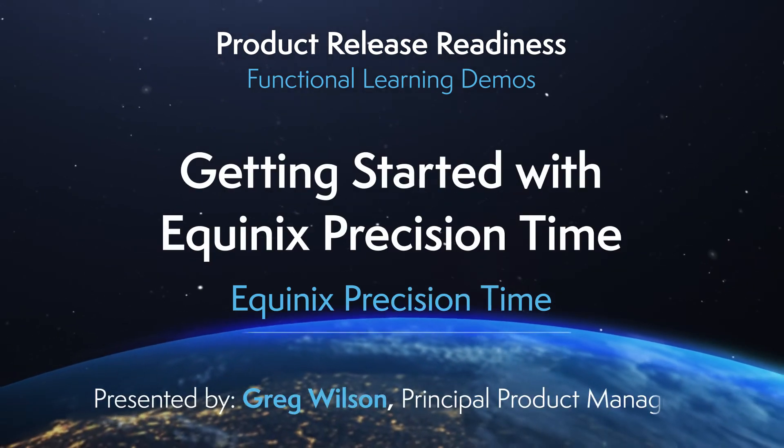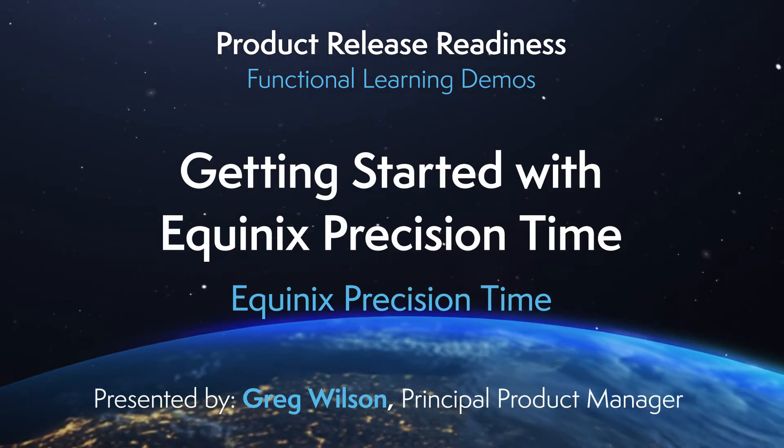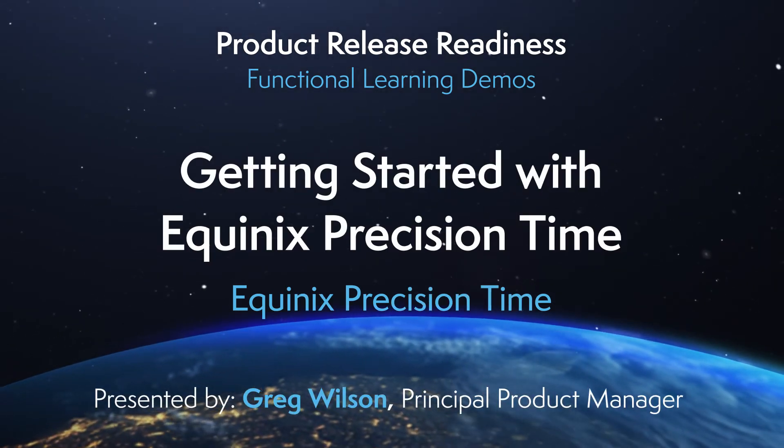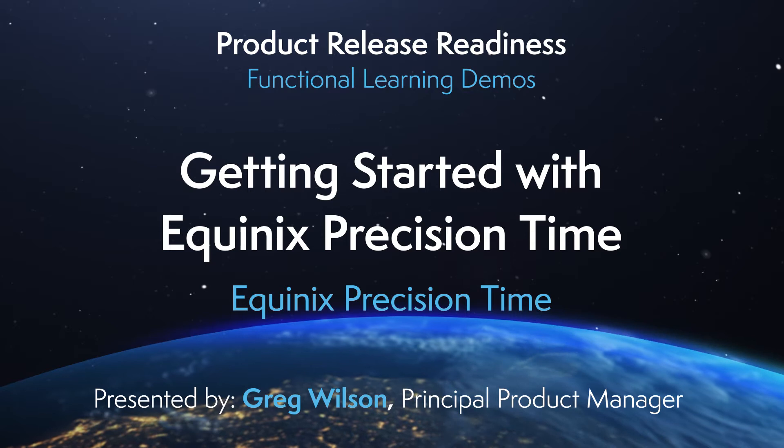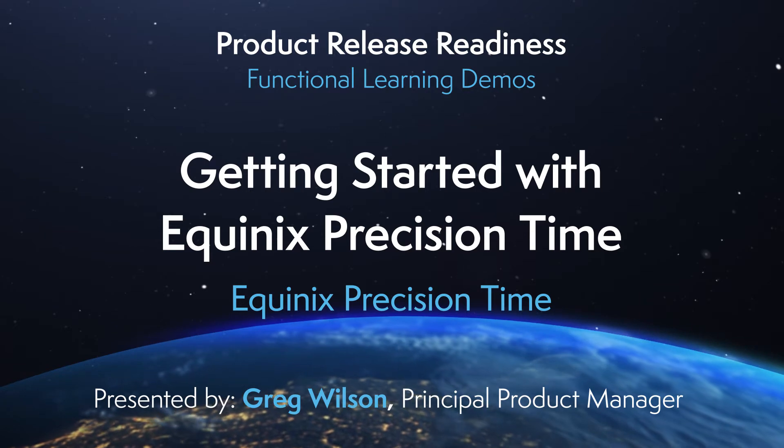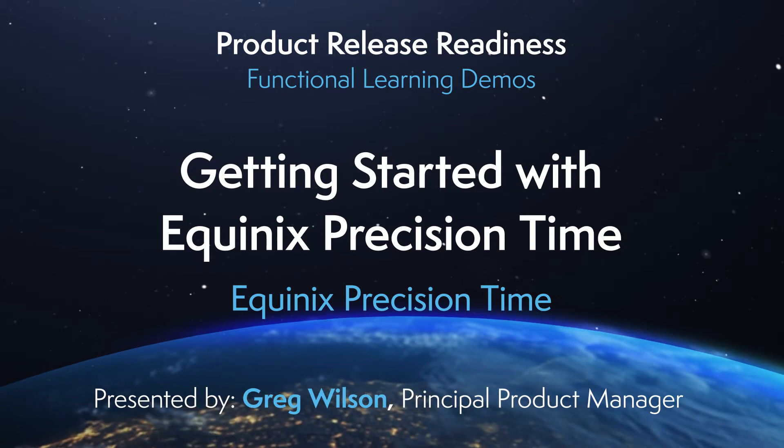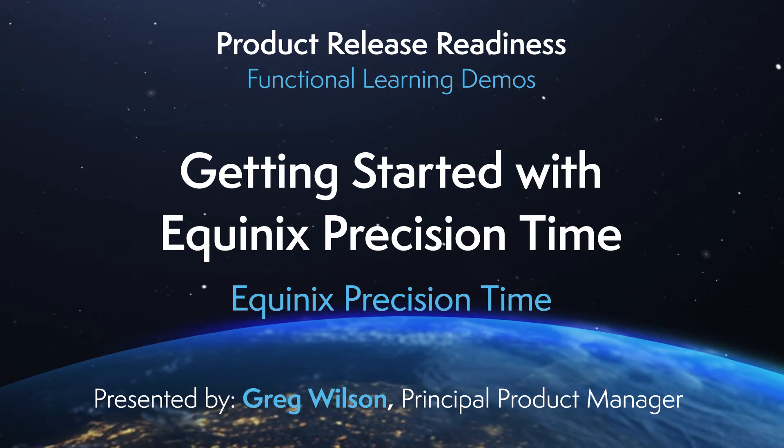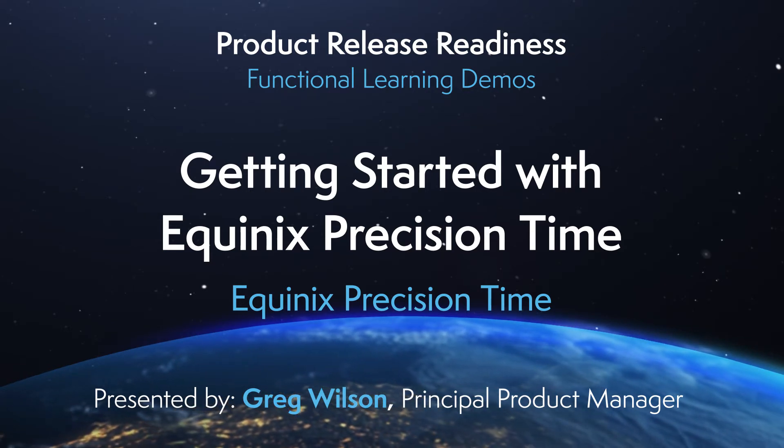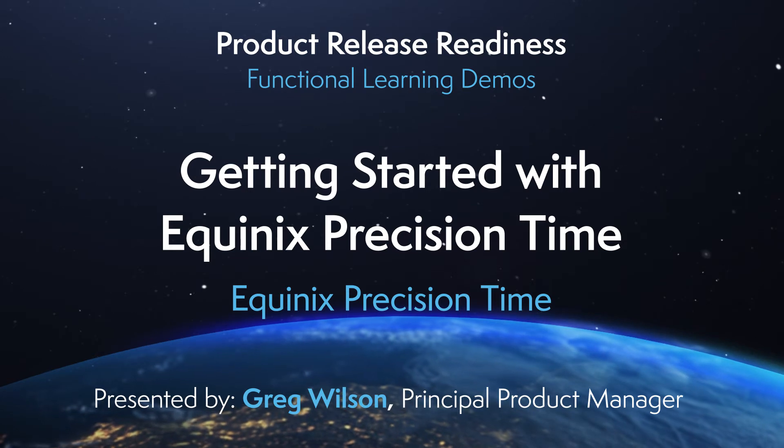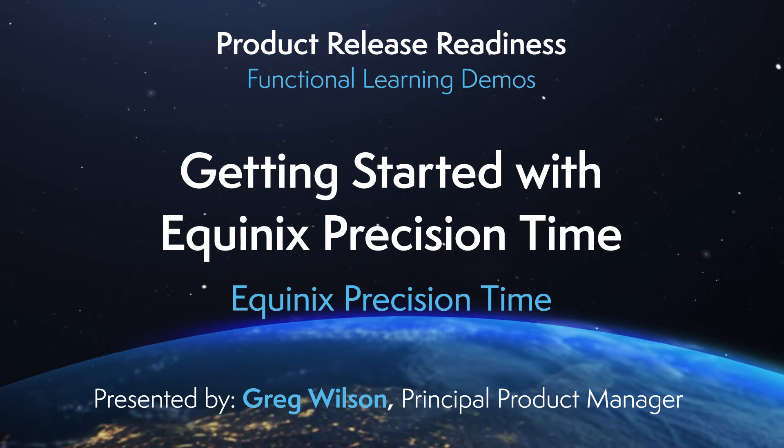Hi, I'm Greg Wilson, Commercialization Product Manager here at Equinix. In this video, I'm going to talk about the prerequisites and network planning for Equinix Precision Time.